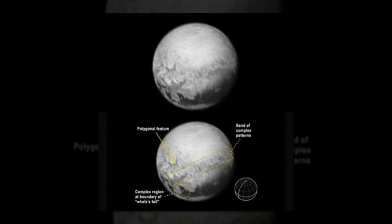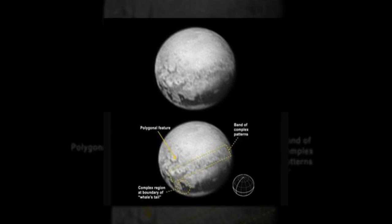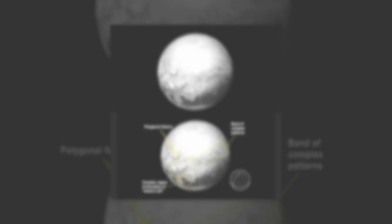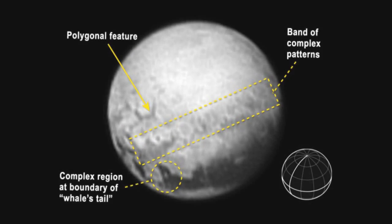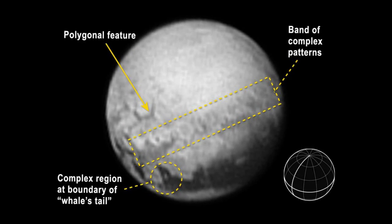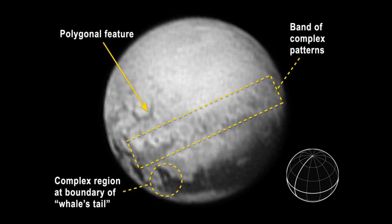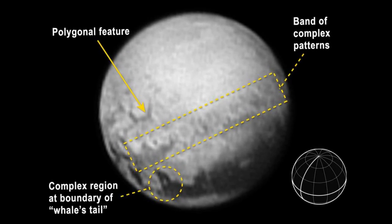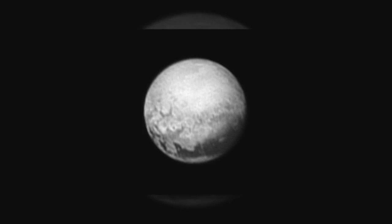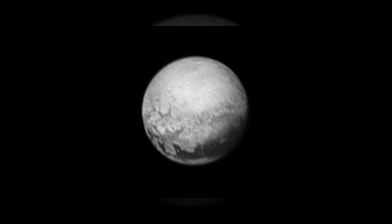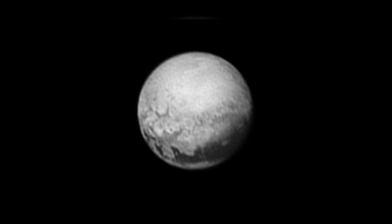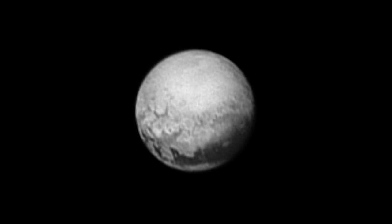It began as a point of light. Then it evolved into a fuzzy orb. Now in its latest portrait from NASA's New Horizons spacecraft, Pluto is being revealed as an intriguing new world with distinct surface features, including an immense dark band known as the whale.